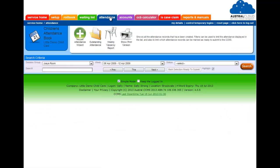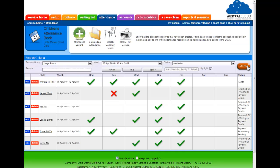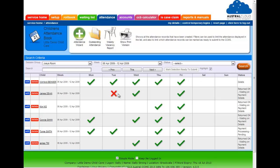Let's now go to the attendance screen. So on the attendance screen we're just going to search for the joeys. This is the joeys room. Here's the children that are attending. The green ticks indicate they're attending that day and the red cross indicates that they're away that day.